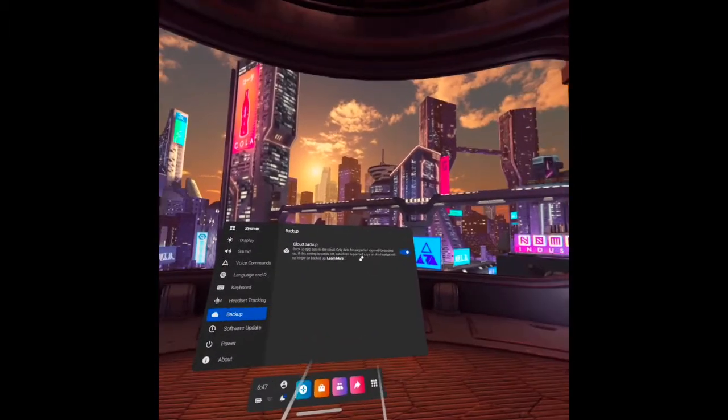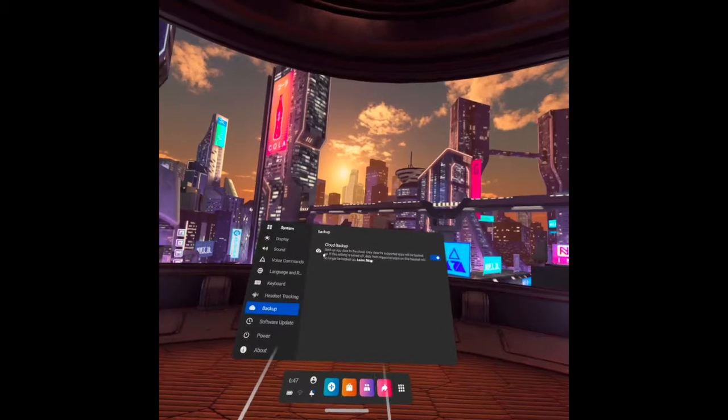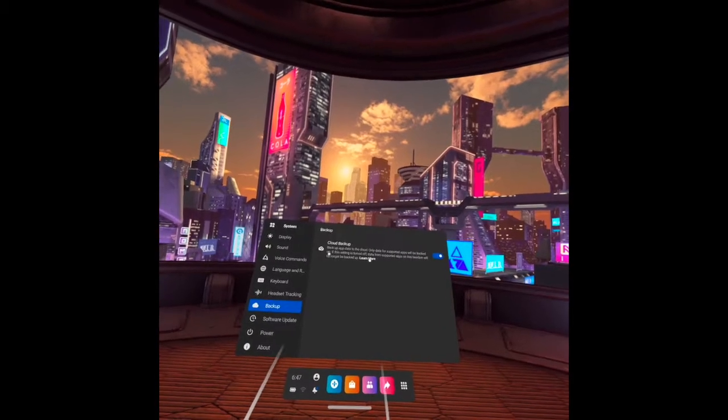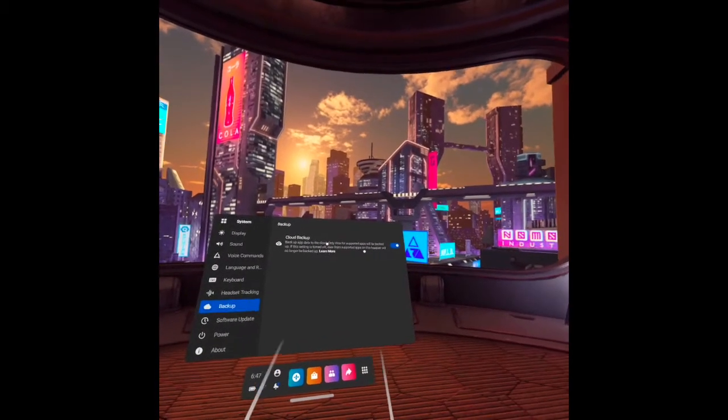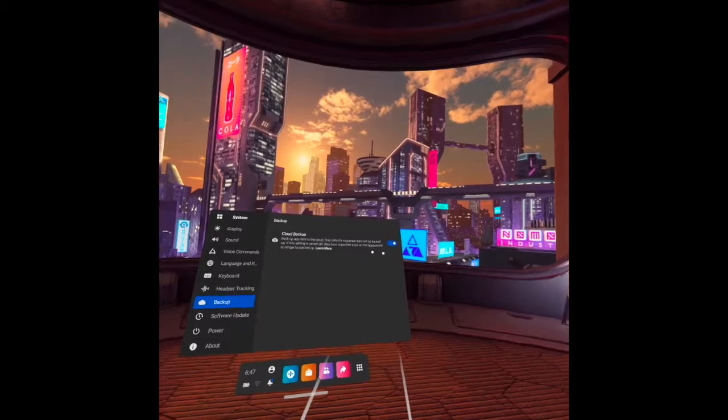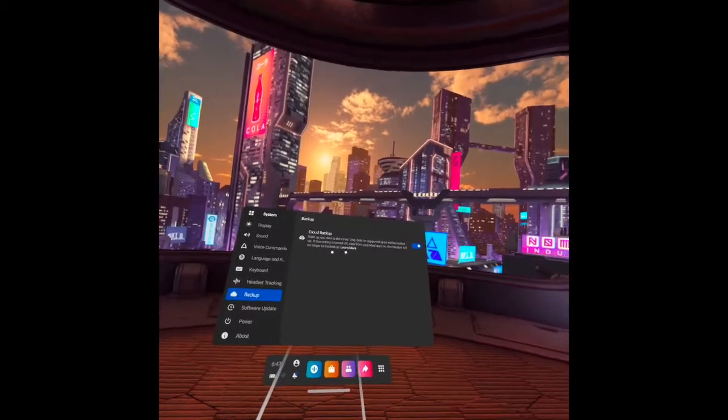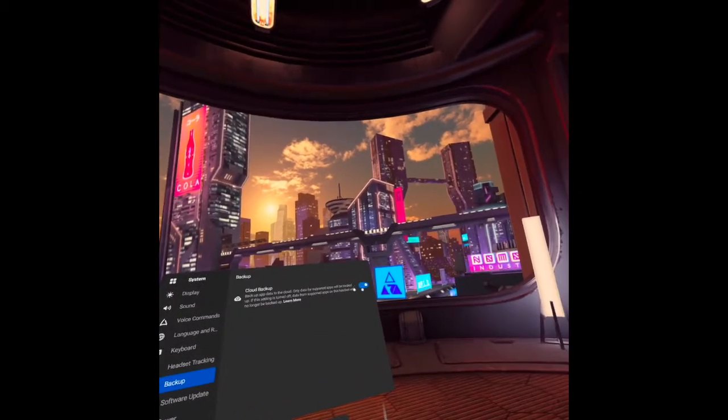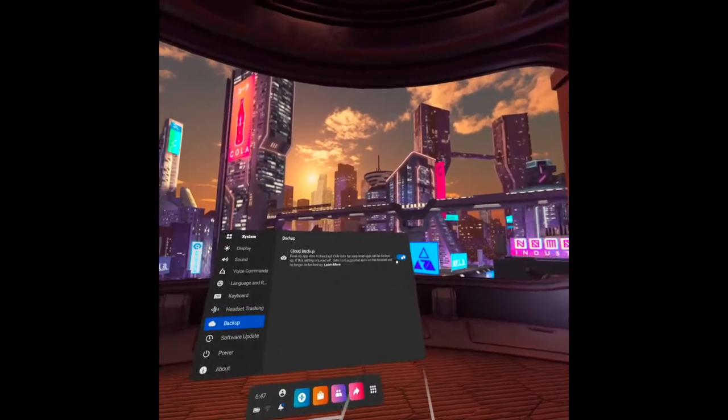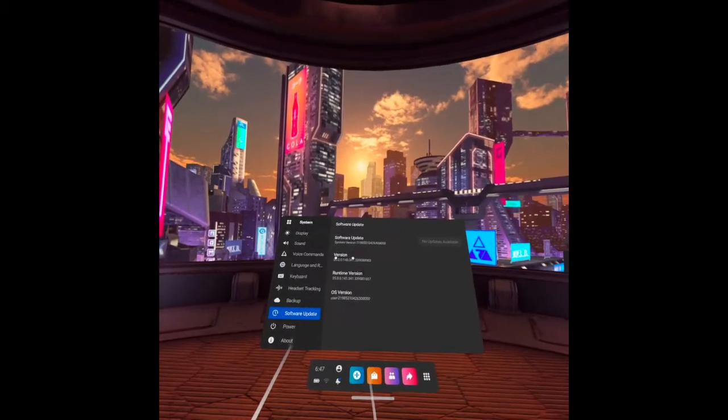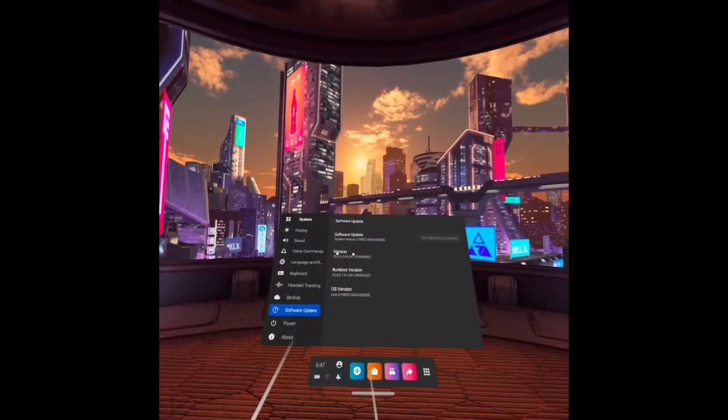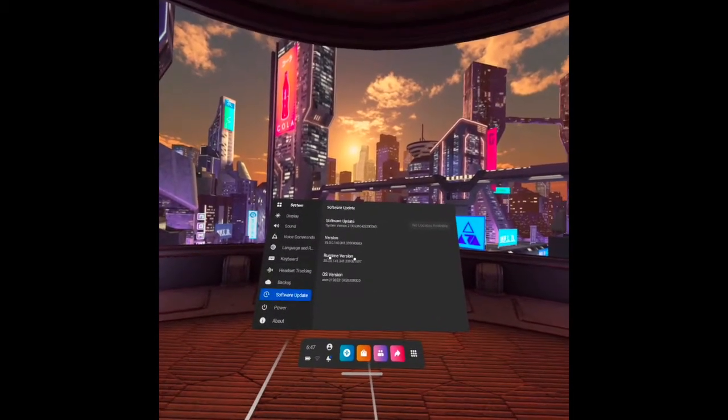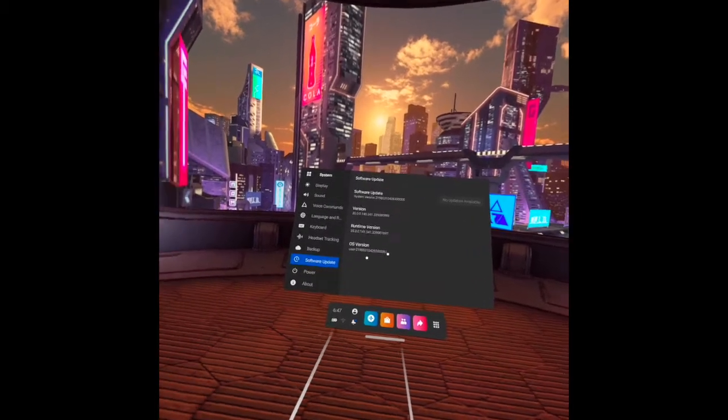The backup. Only data for supported apps will be backup. If this setting is turned off, data from supported apps on this headset will no longer be backup. So make sure that you turn it on like that. Software update. It's in here. Software update. Version. Runtime version. And OS version.